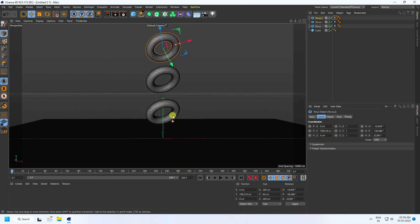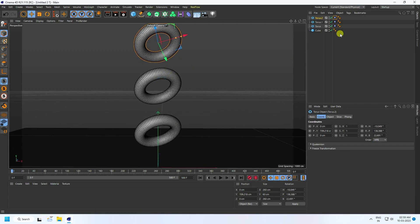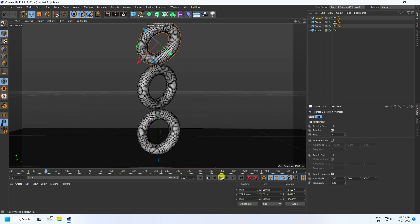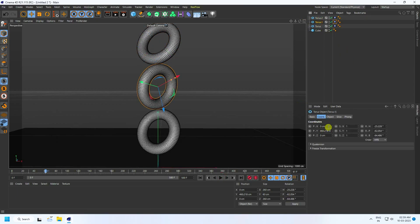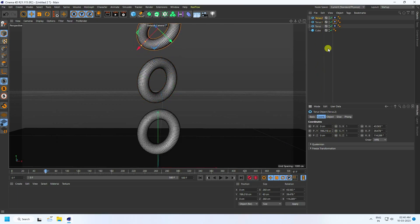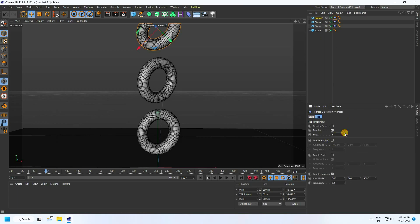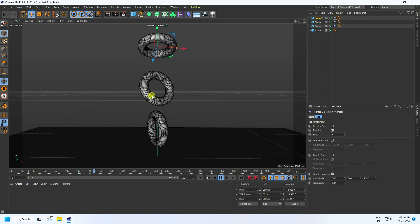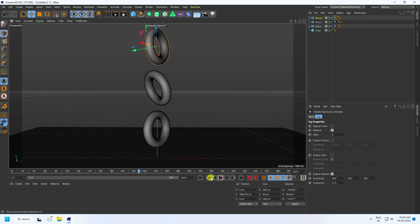Change the second torus tag — change rotation randomly to about 4, and frequency I like 0.12, enter. Go back and play. Select the third one and change frequency to 0.15, enter. Go back and play — that's my random rotation effect. All is good.